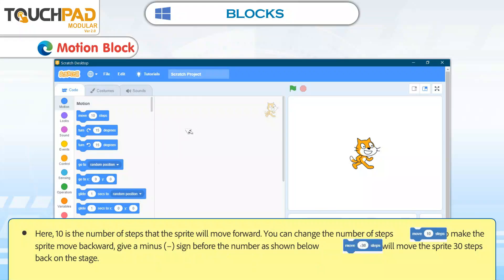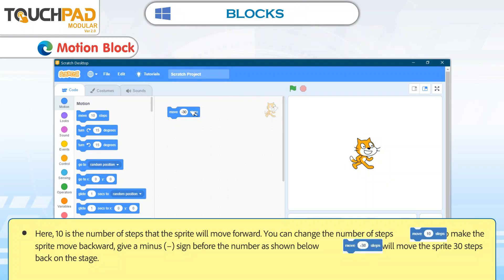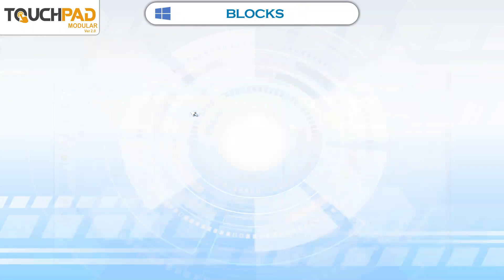Here, 10 is the number of steps that the sprite will move forward. You can change the number of steps. To make the sprite move backward, give a minus sign before the number as shown below. For example, Move -30 steps will move the sprite 30 steps back on the stage.